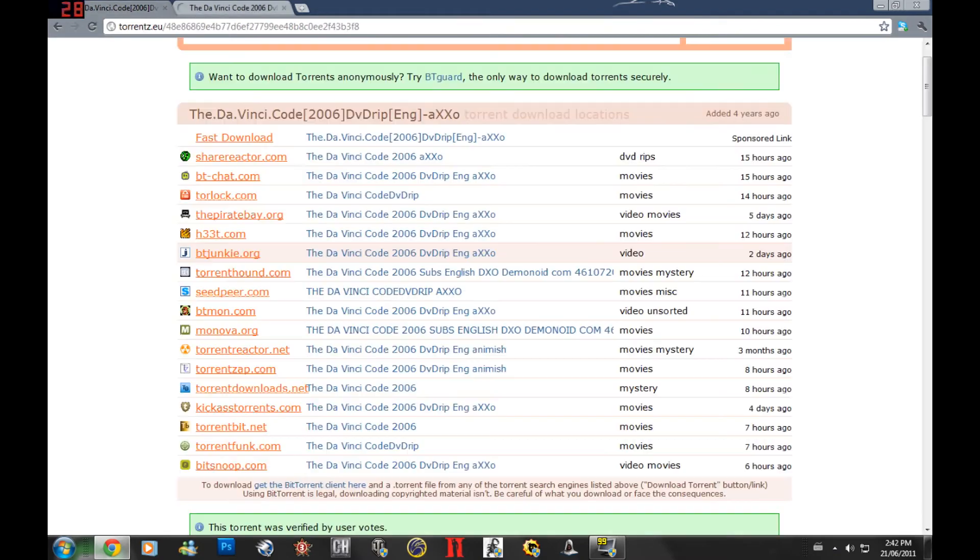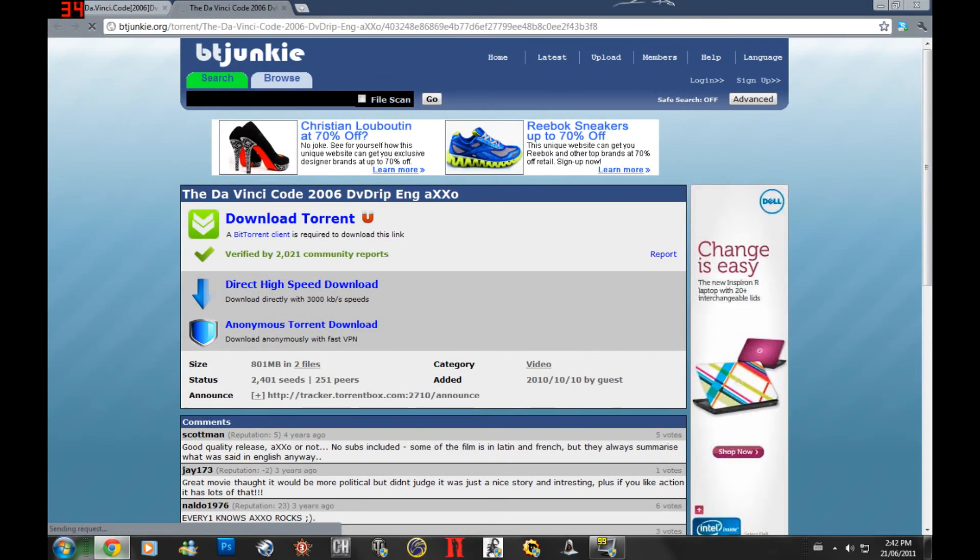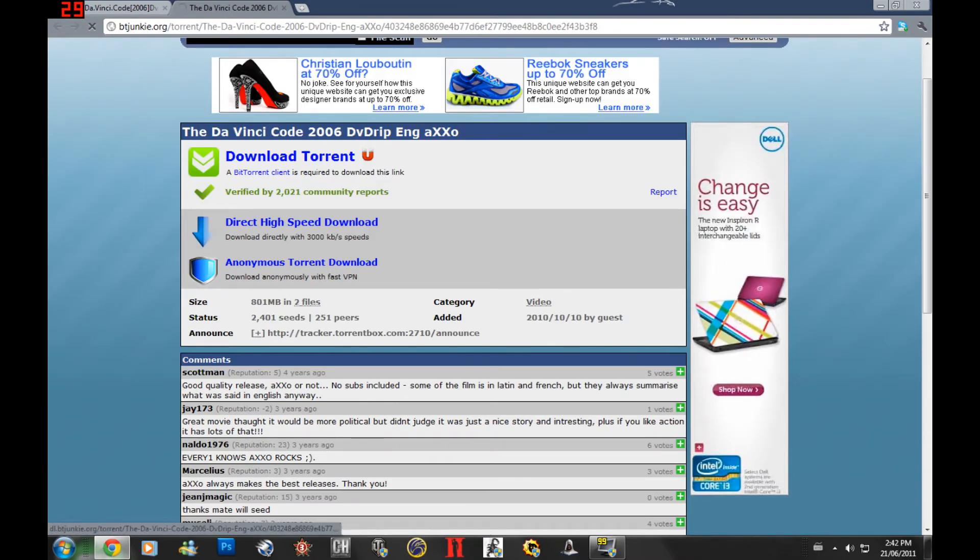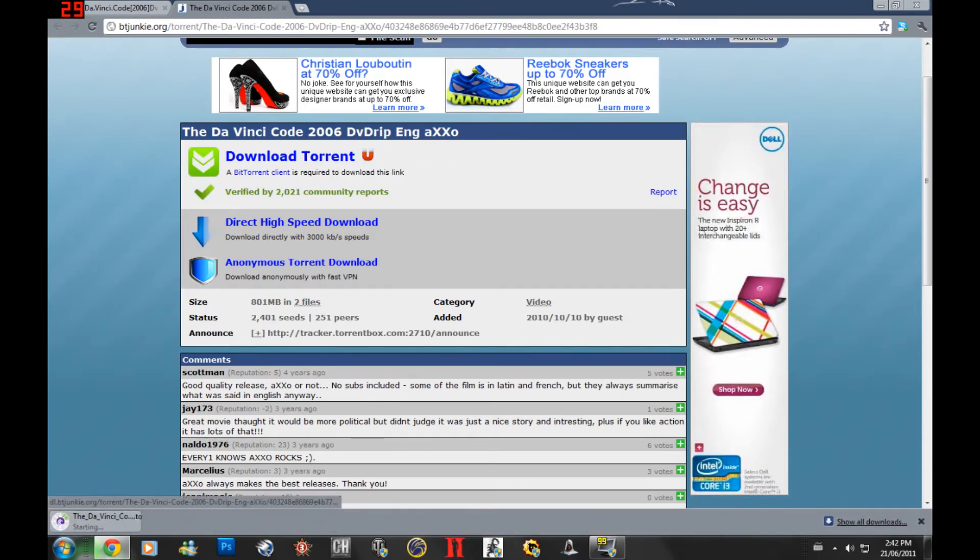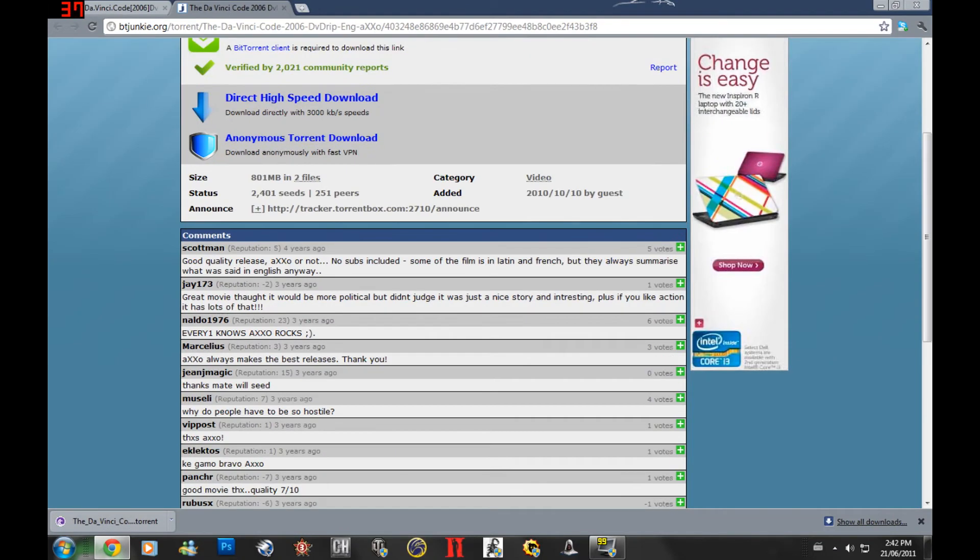My second choice is BT Junkie. Once the site loads, you just hit the download torrent button over here. You can read the comments over here to check if anybody had any problems with the torrent or not and you can make your choice based on those opinions.